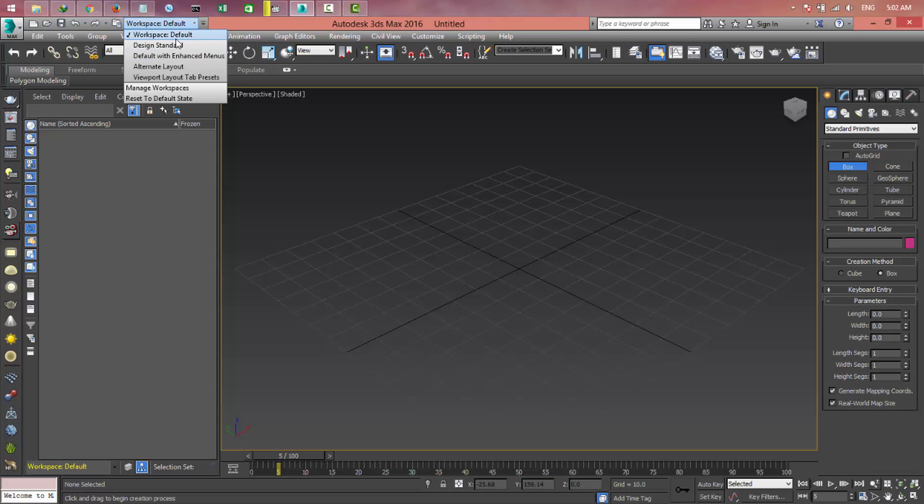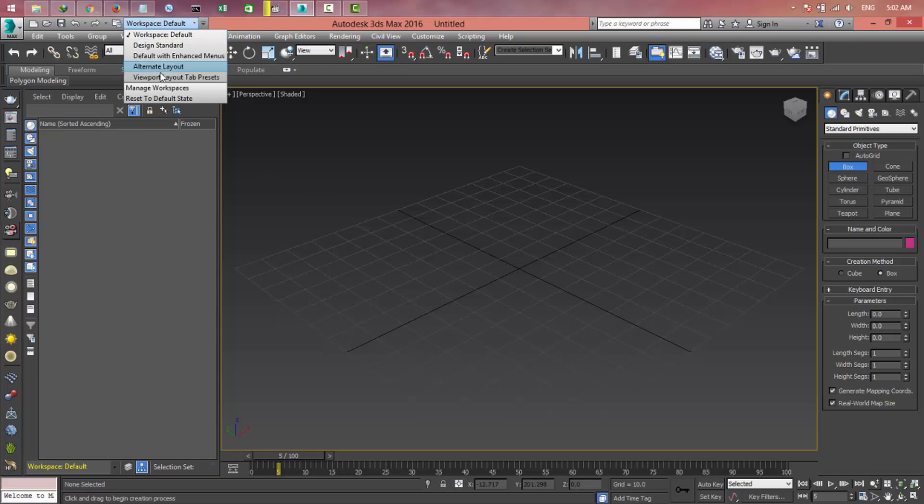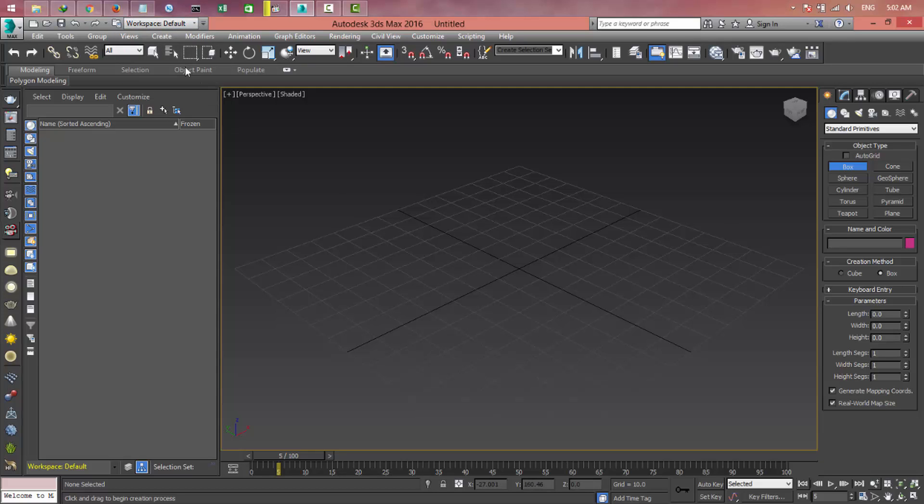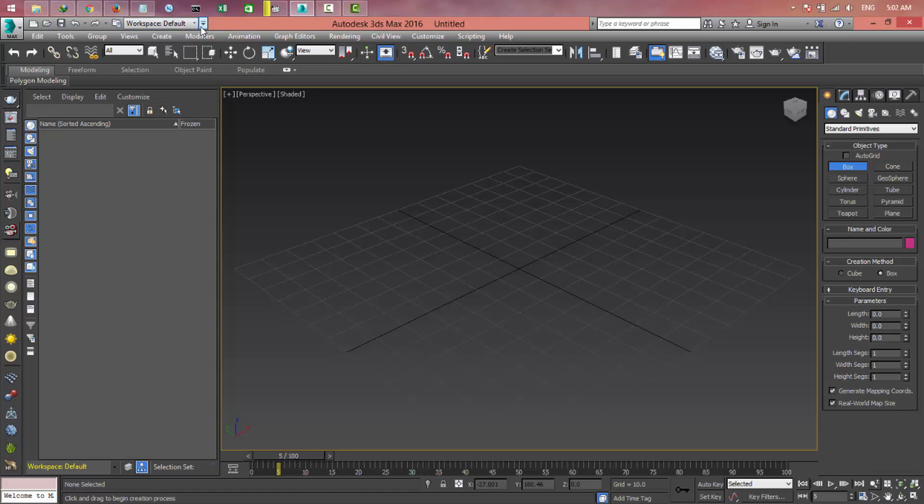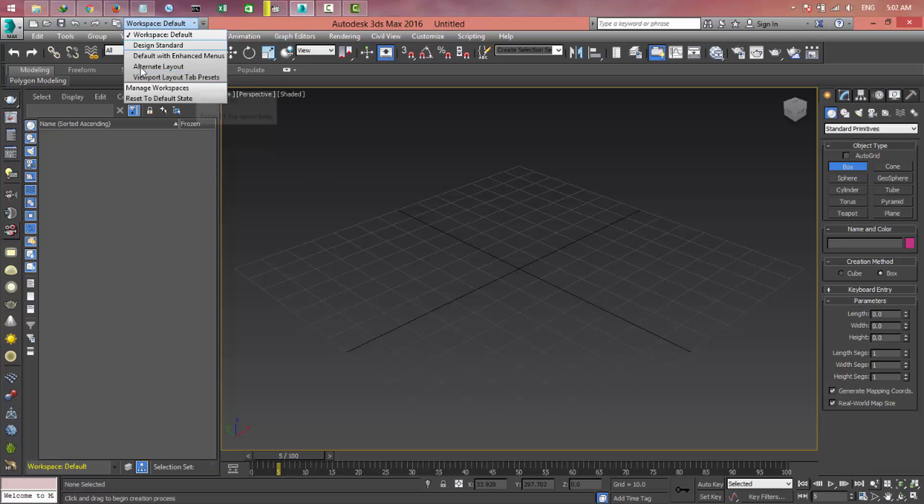In the top you can see we have a workspace: default, design, standard. And this is the body of 3D Max. It means if you change this, the layout will completely change. I think the workspace default is the best one, but it's different for what you want to do.